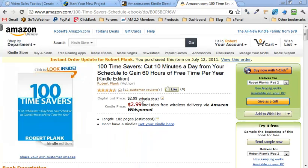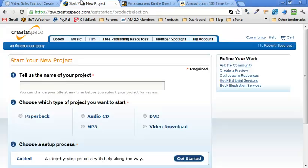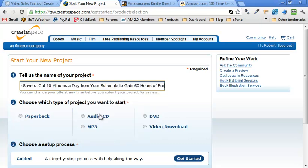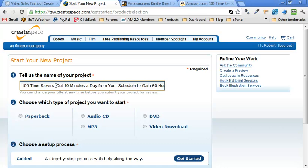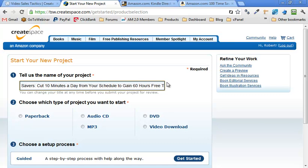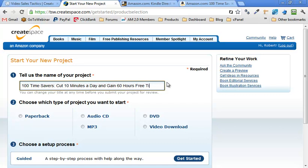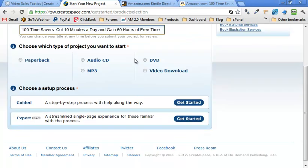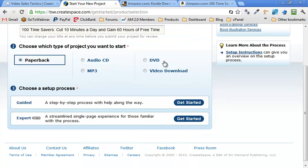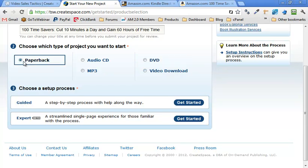So I'm just going to copy the title since it's kind of a long title, put that into the name of the project. So we have 10 minutes later from your schedule to gain 60 hours of free time. We've got our title. I'm going to make it a paperback. What's really cool, a lot of people don't realize that you can actually take your videos, sell DVDs on CreateSpace. Even get onto Amazon Instant Video. But let's just keep it simple for now, a book.